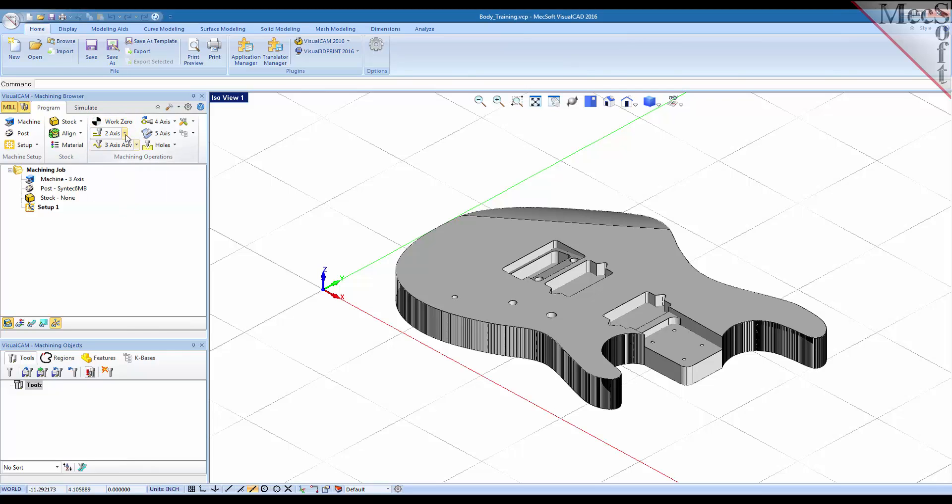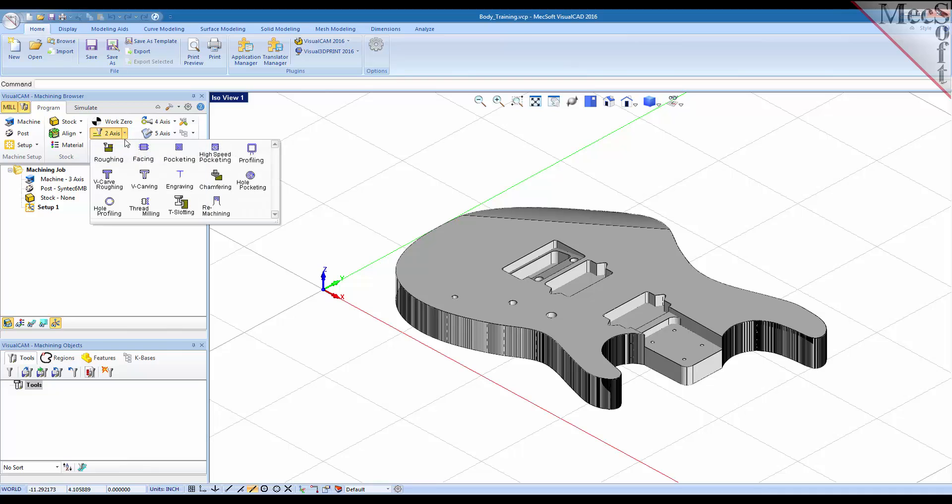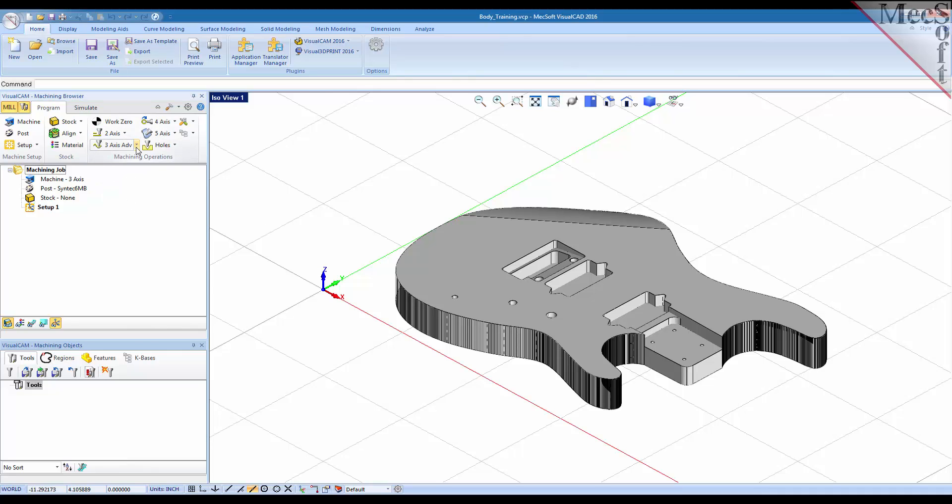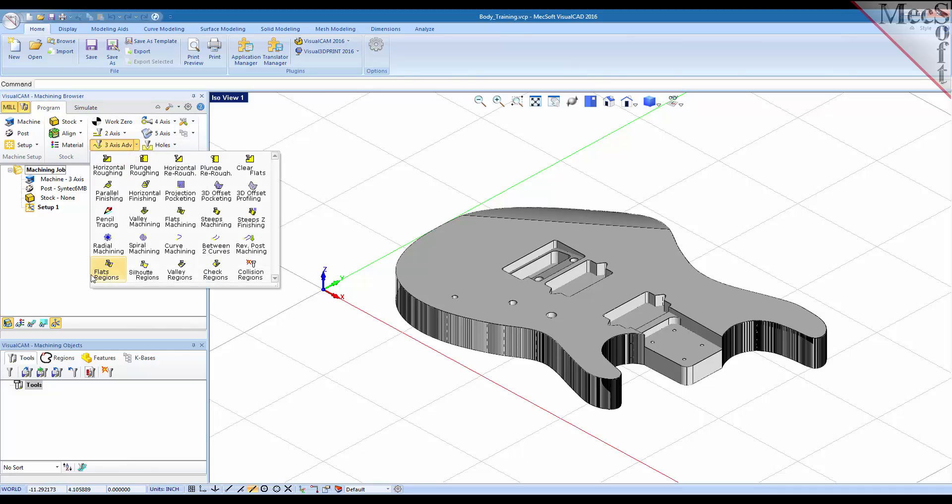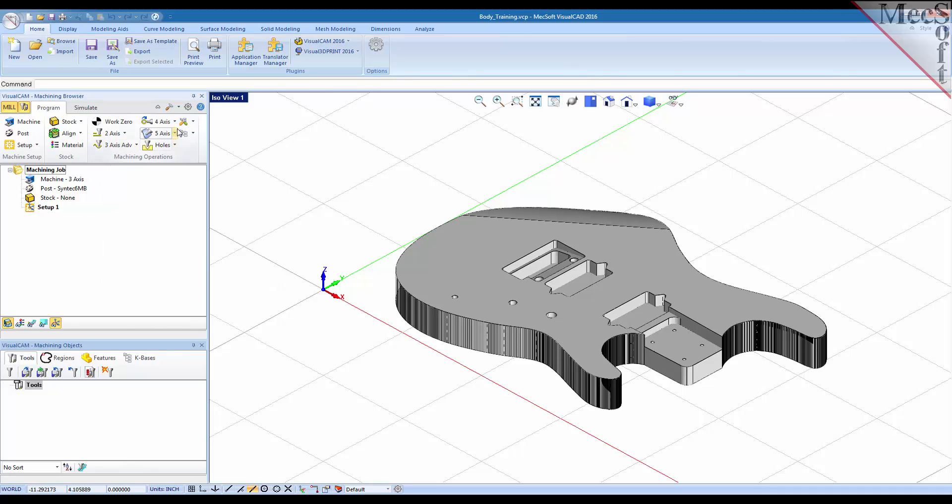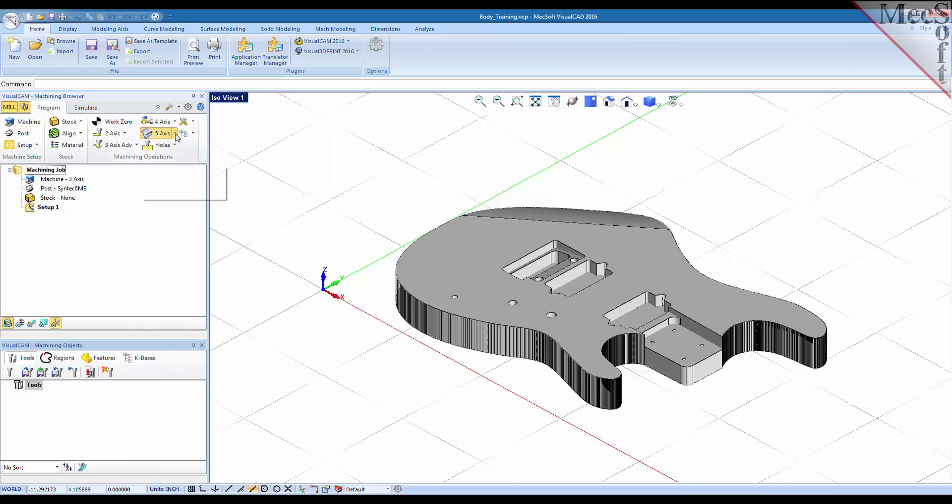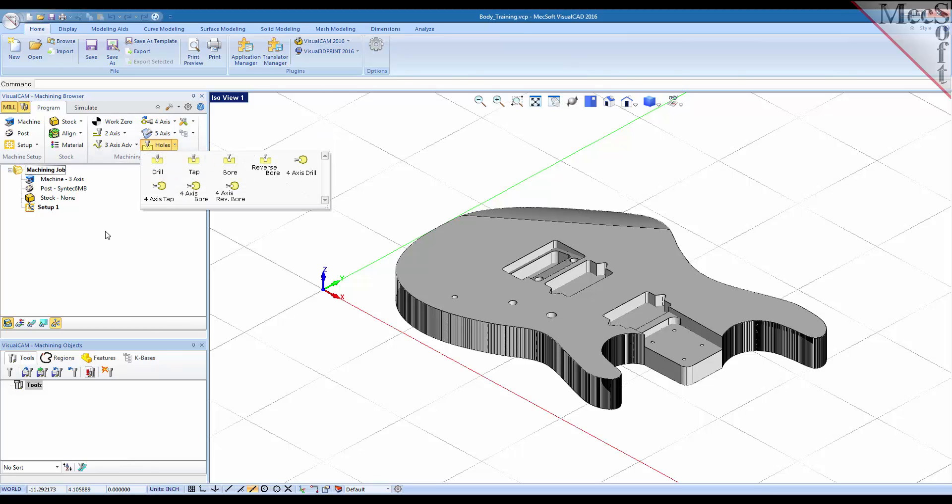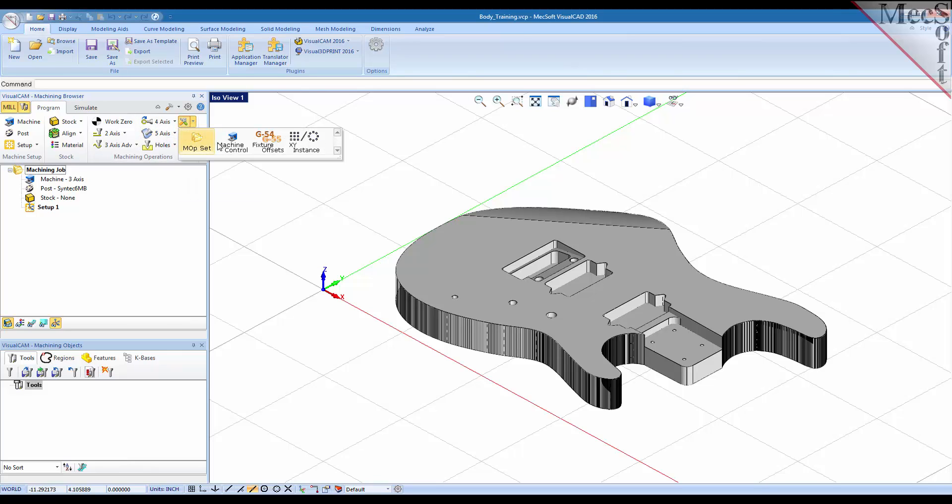You have your two axis operations, your three axis operations, four axis, five axis and then your hole making operations. You also have miscellaneous operations that you can create and knowledge base operations.